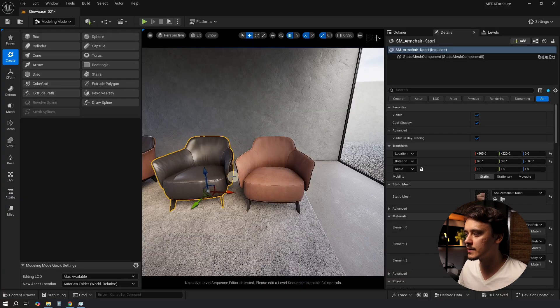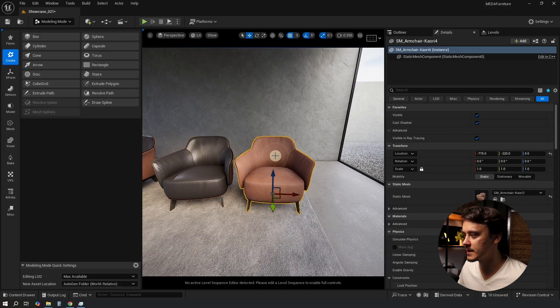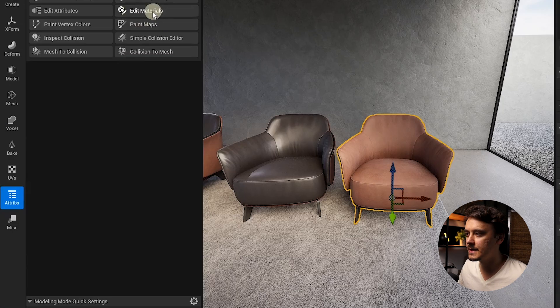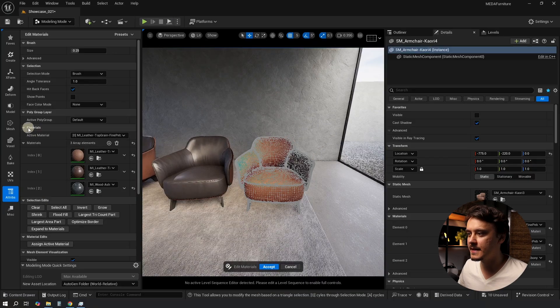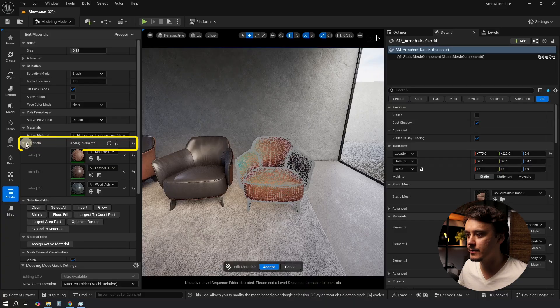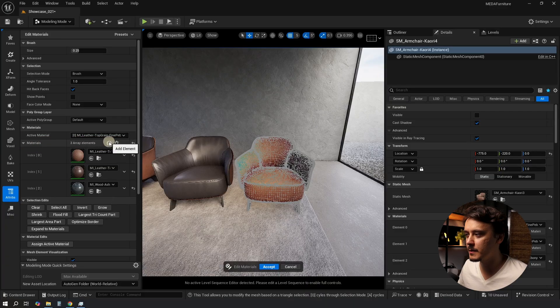Now let's make sure the model we want to edit is actually selected. Then go to Attributes, Edit Materials, and in here you'll find the menu where we can add the material. We can click on this plus to add an element.